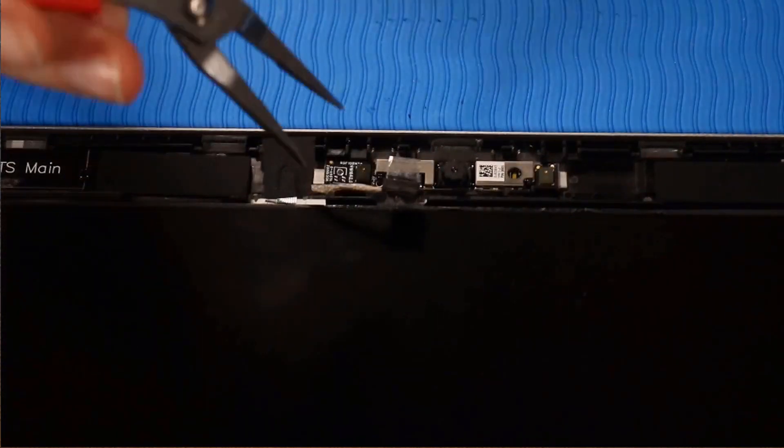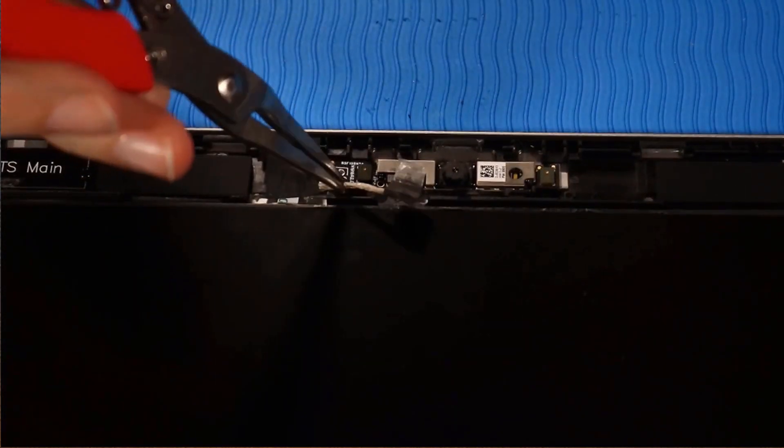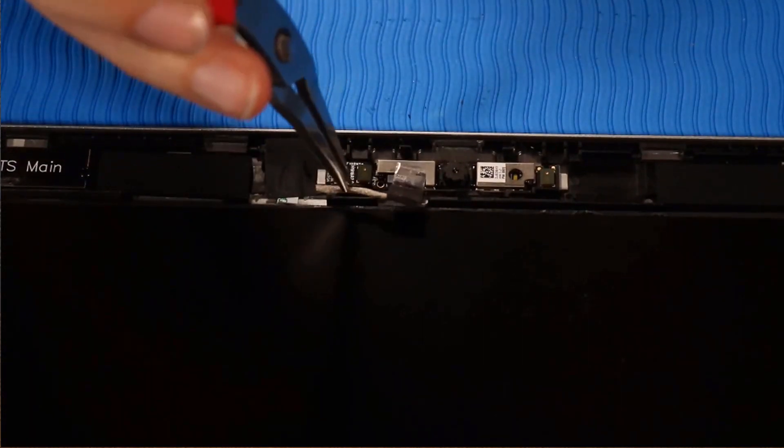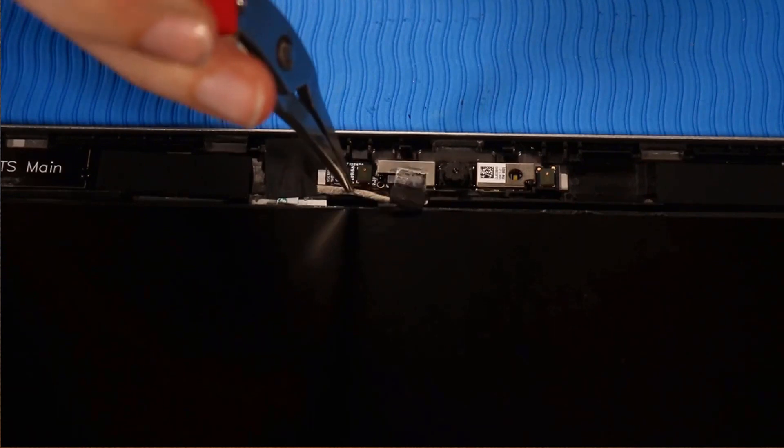Route the webcam cable along the routing channel that secures it to the display enclosure.